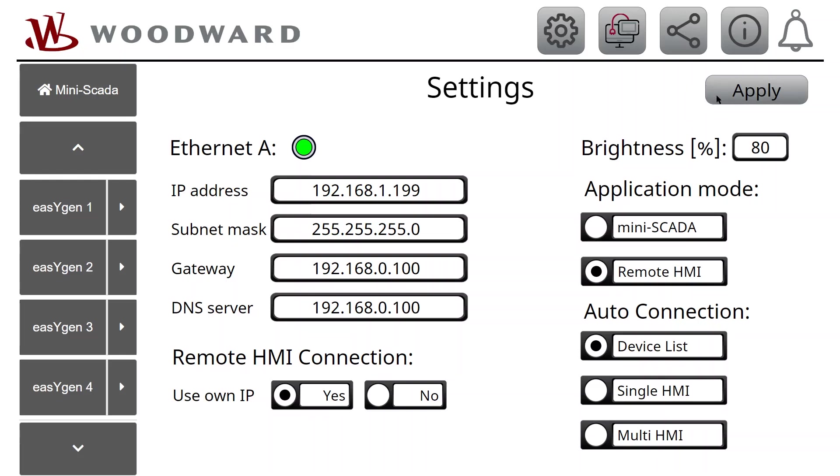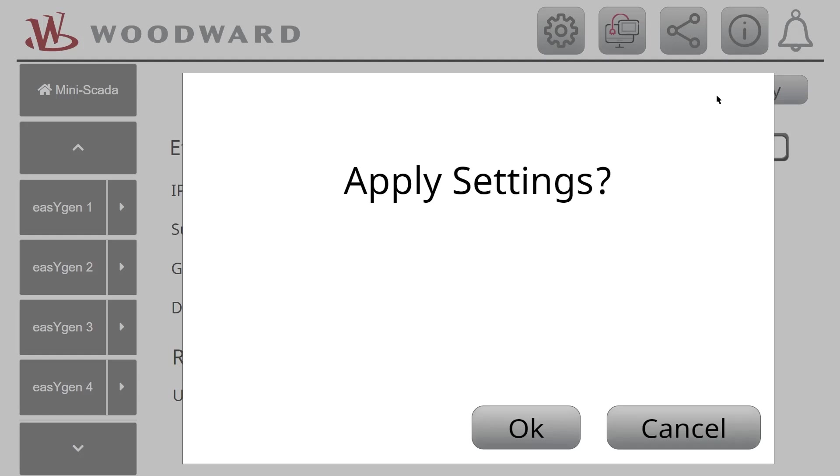Now, if all values are correct, tap Apply to save the settings. Confirm with OK and wait a few seconds.